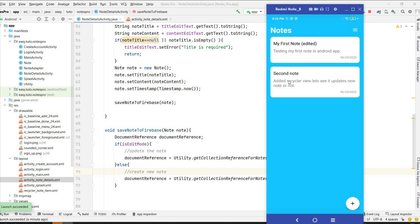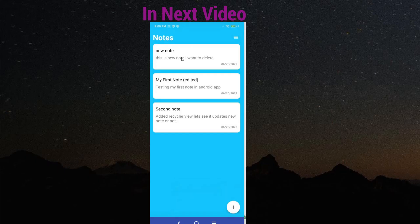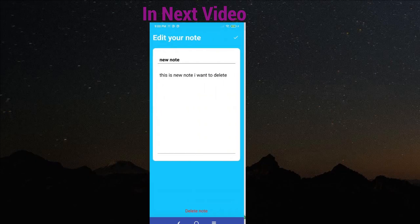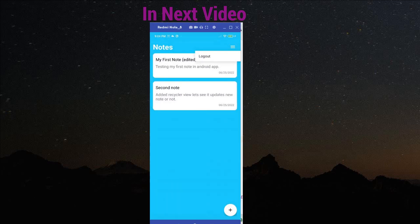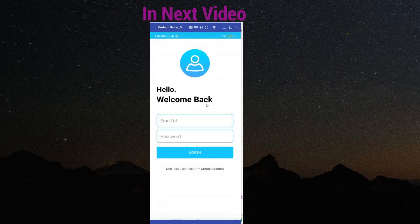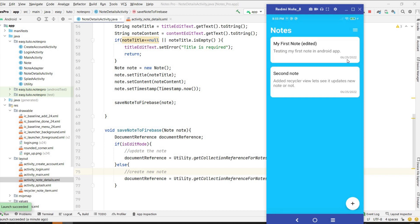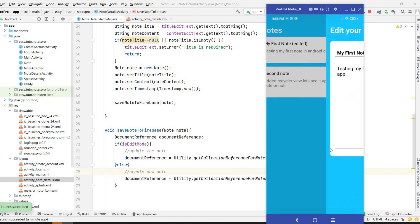So we can add a new note from the plus button and view or edit a note by clicking on it. That's it for this video. In the next video we will add a delete button in the edit note screen, delete functionality, and also a logout option in the menu. If you enjoyed this video, please hit the like button, comment below with any questions, and don't forget to subscribe. See you in the next video!